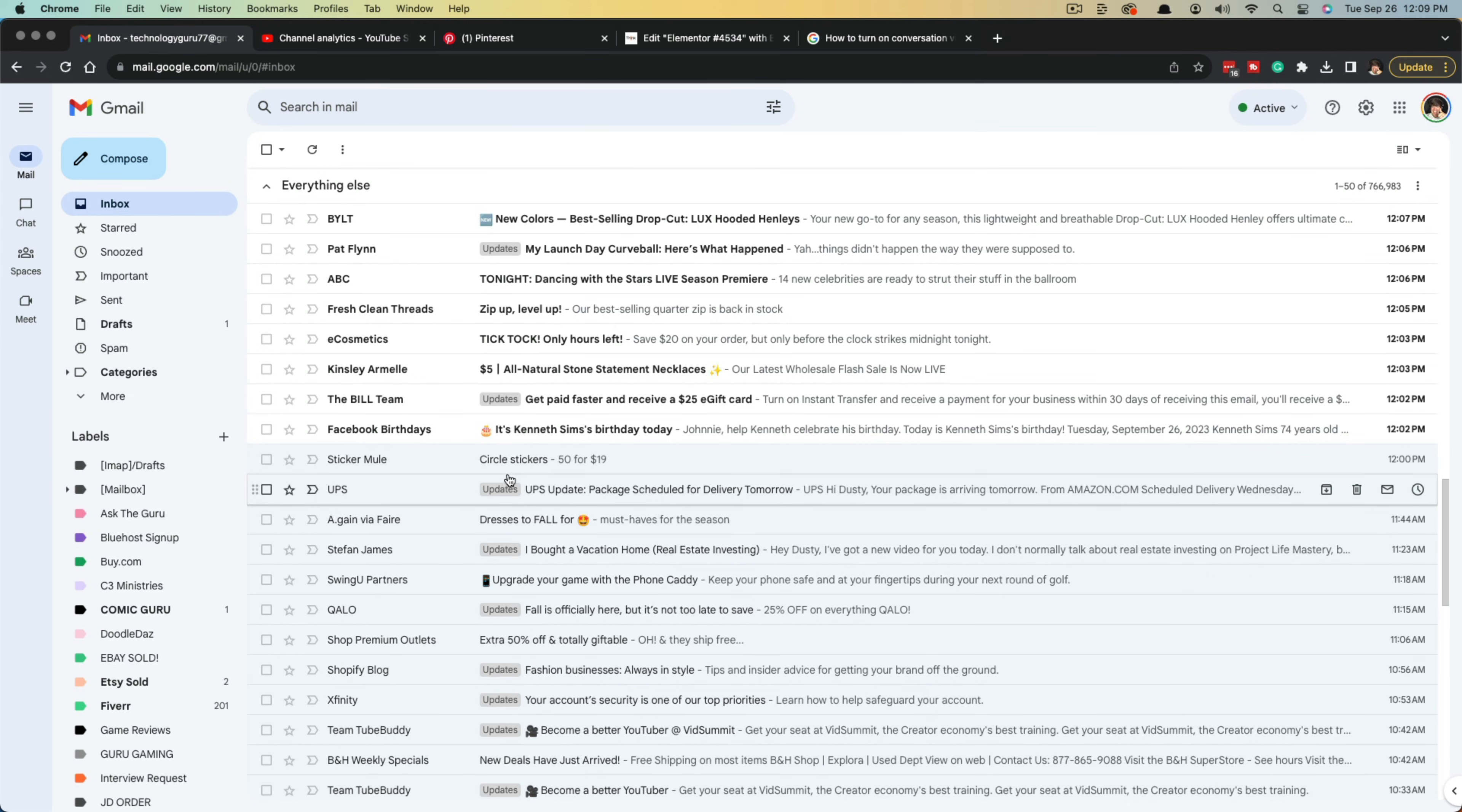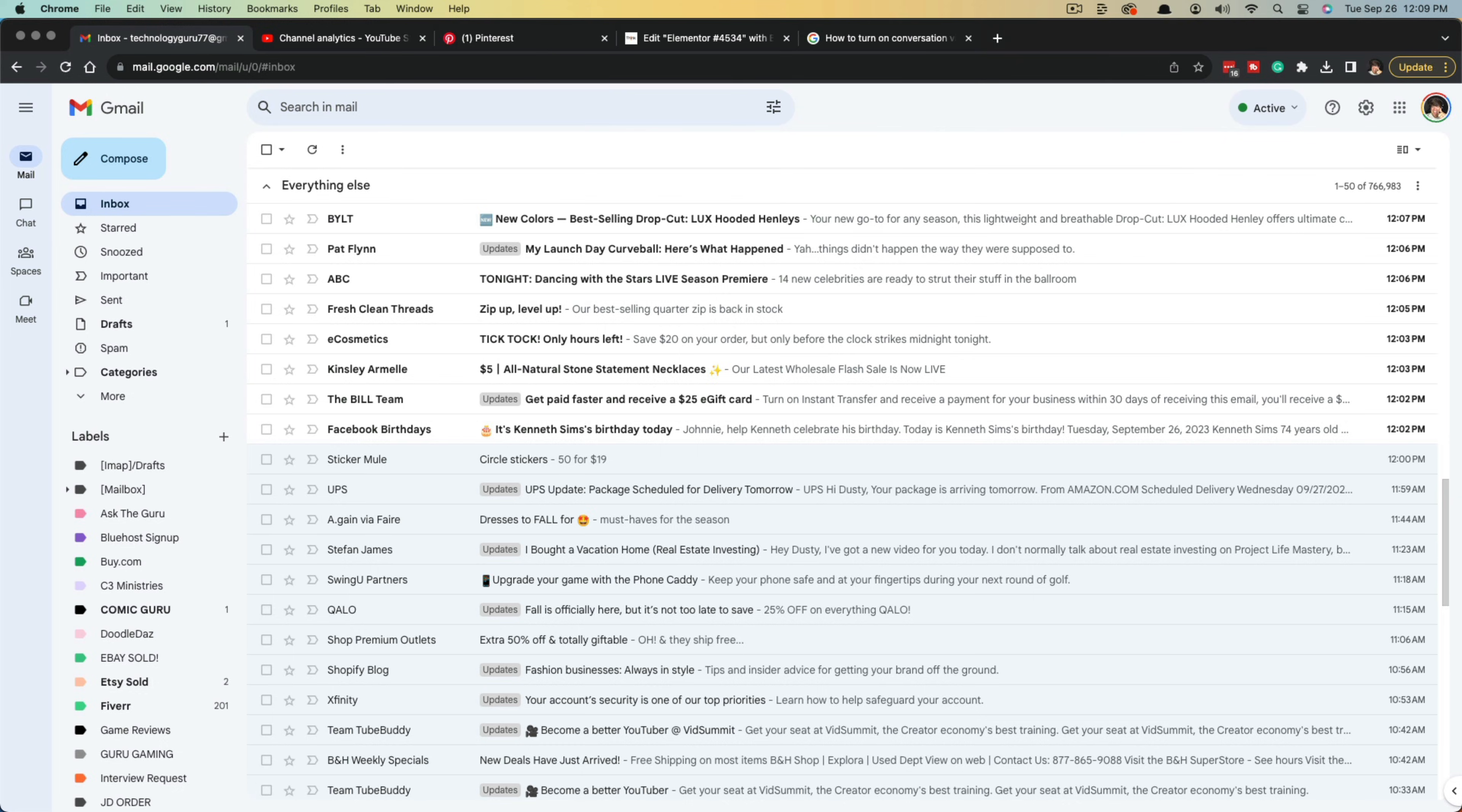That's how you forward an entire message thread or conversation within Gmail. If you have any questions, please put those in the comment section below. Don't forget to like, share, and subscribe if this helped you out. I'll see you in the next video.